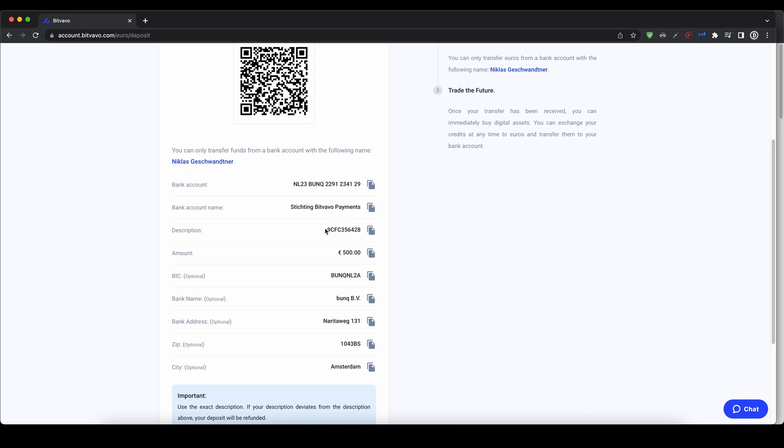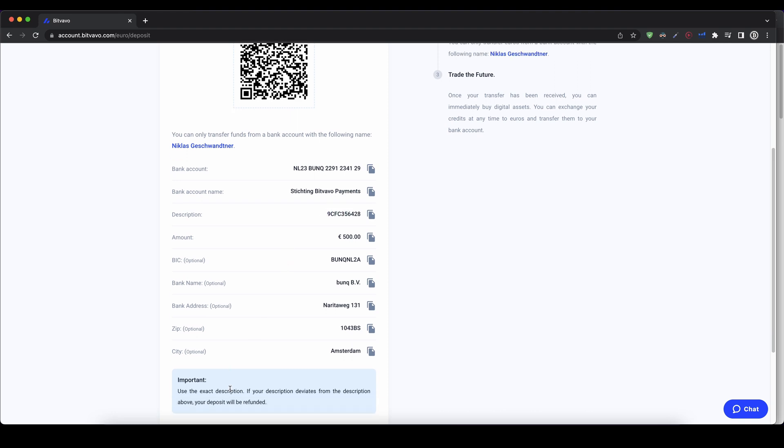So don't forget to include this reference code. Down here you can also see that if you forget this, your money will be credited back to your original bank account. So don't forget to include it in the bank transfer so they know that this money belongs to your Bitvavo account.